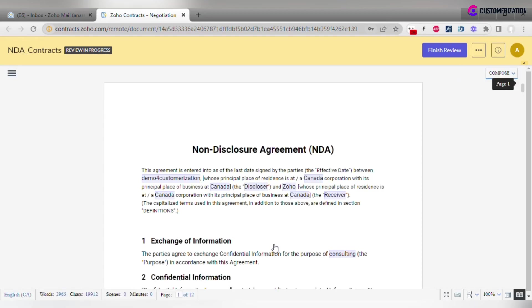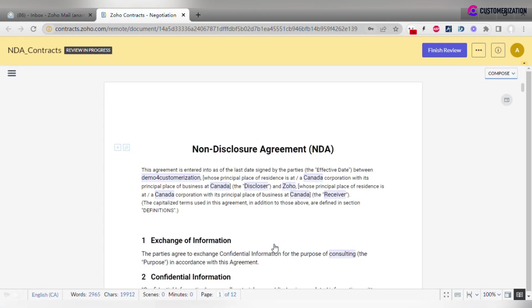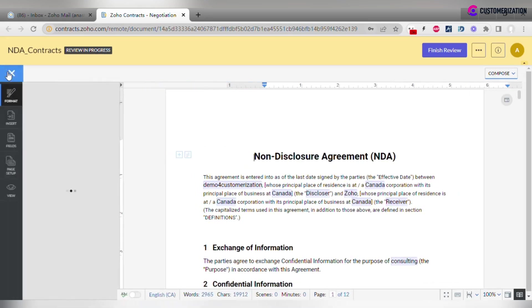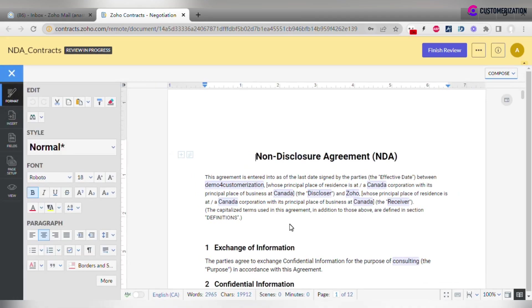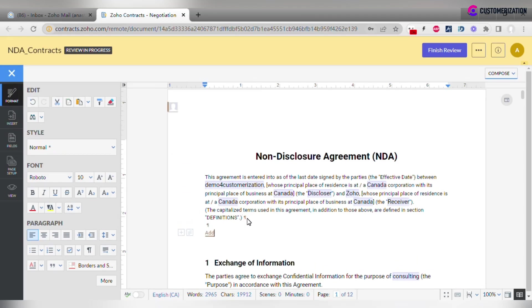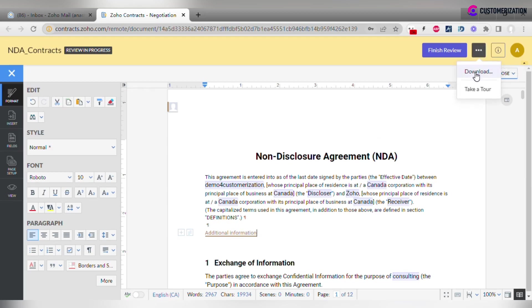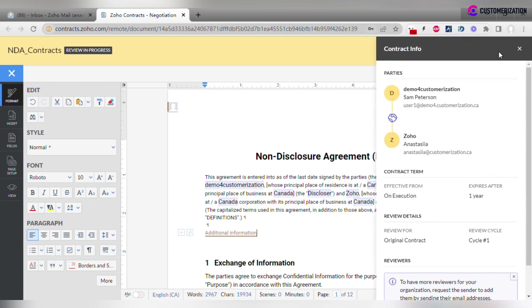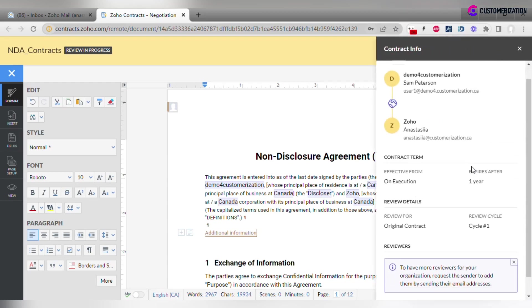Negotiators can modify the document on their end. They have access to almost the same editing features as the contract owner, and all changes are tracked. Negotiators can also download the document by clicking the More icon and selecting Download. Clicking the icon on the right shows negotiation details.